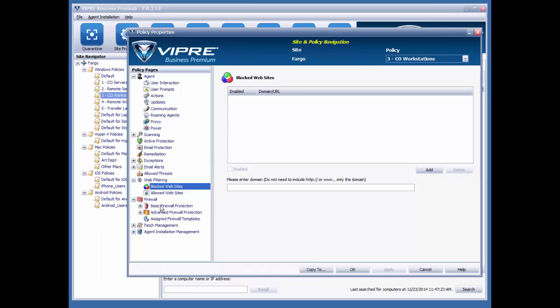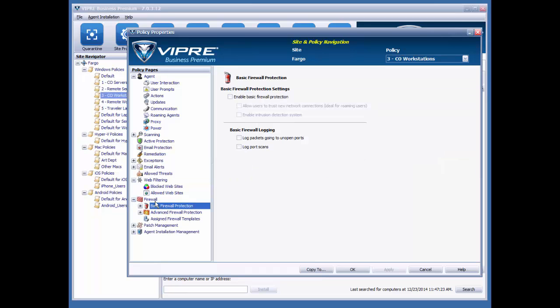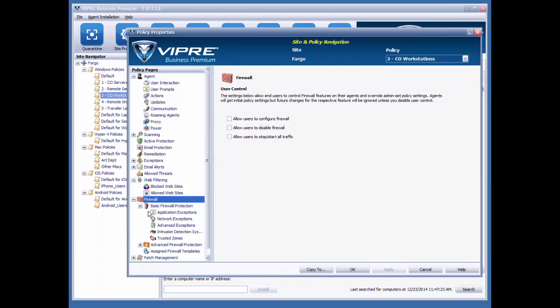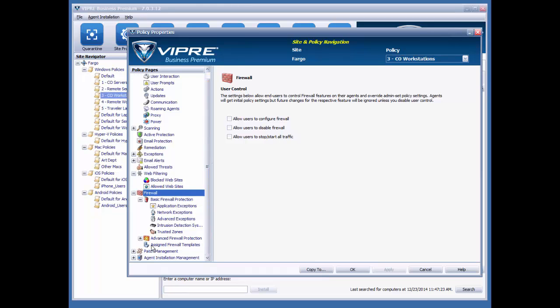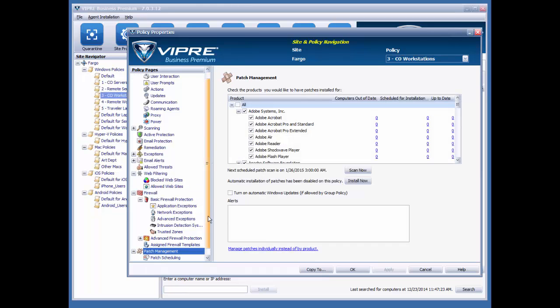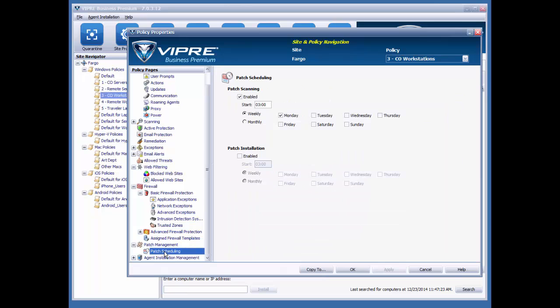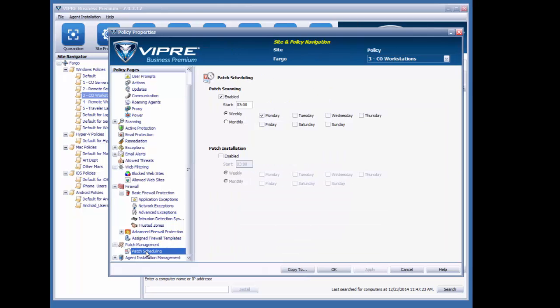I can turn on the firewall, and I can actually allow end users to work with the firewall here as well. And I can do some advanced configuration. And finally, I can actually do some patch management configuration here as well.